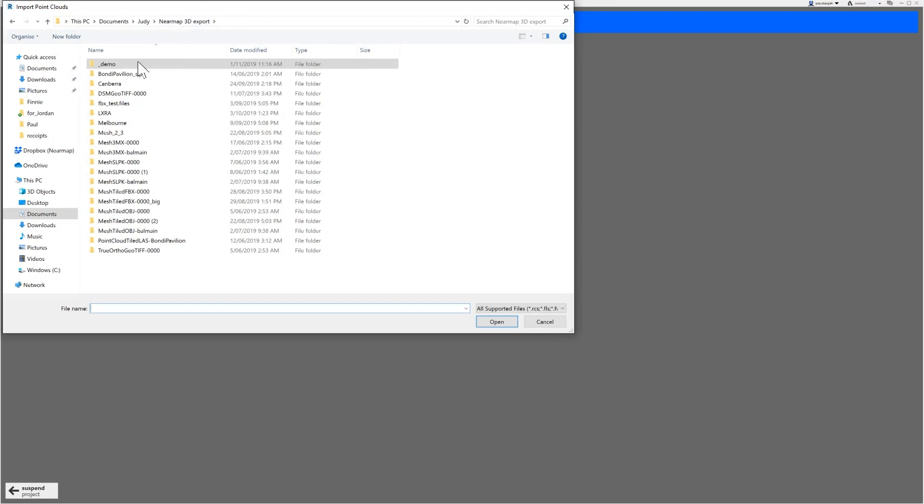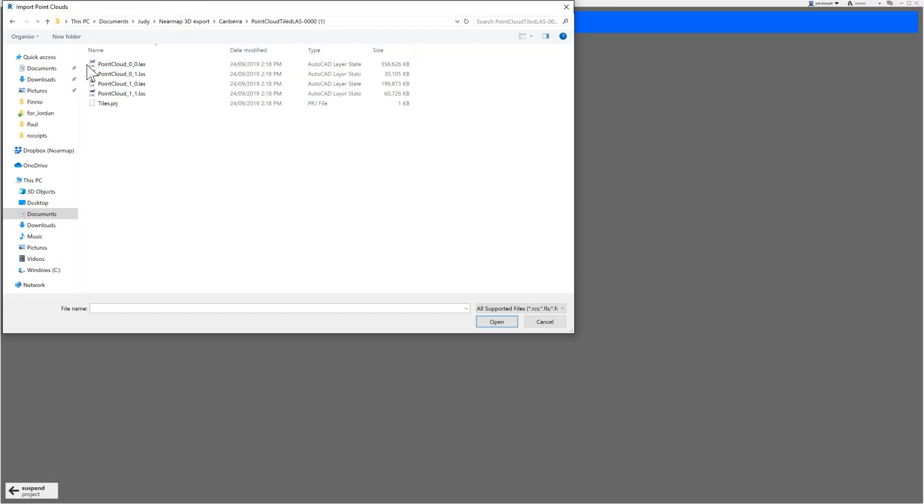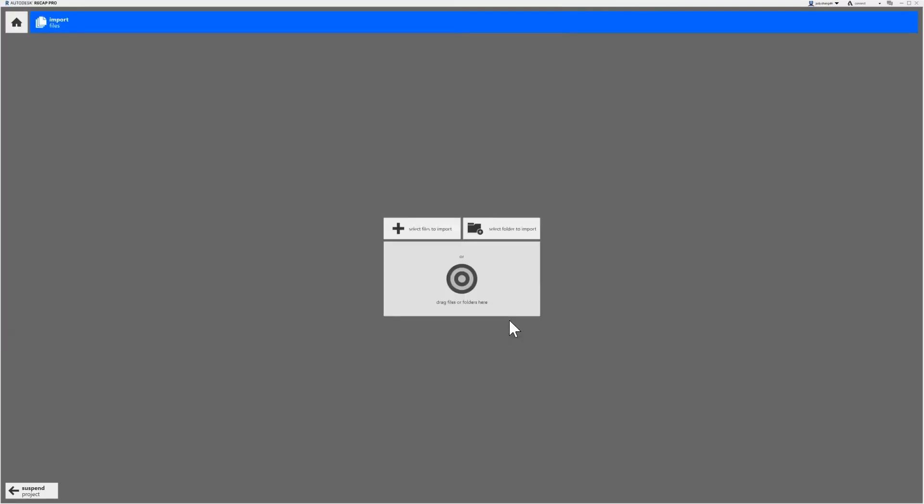Navigate to the file path on your computer to where you saved the files downloaded from the map browser. Because NearMap 3D content is tiled, there might be multiple LAS files which need to be imported. Select all the files you wish to import and click the Open button.